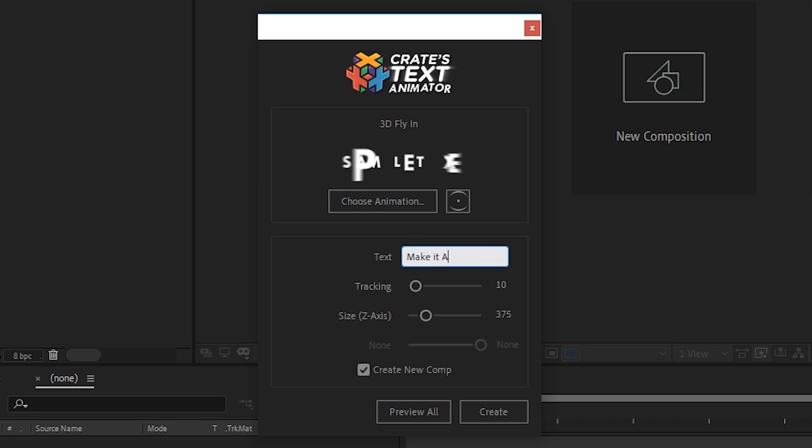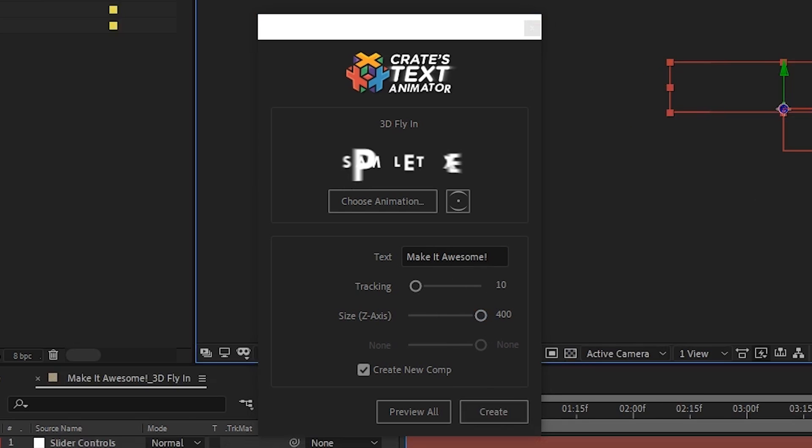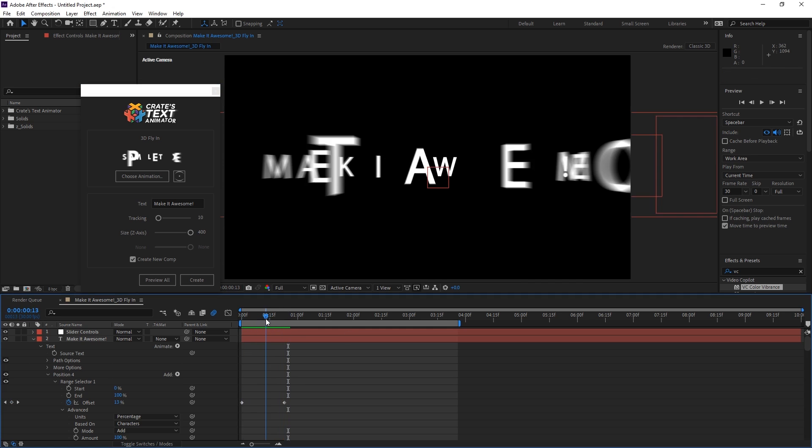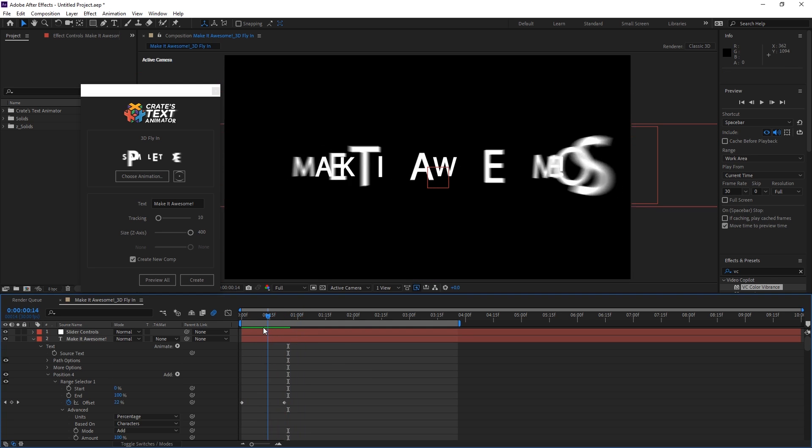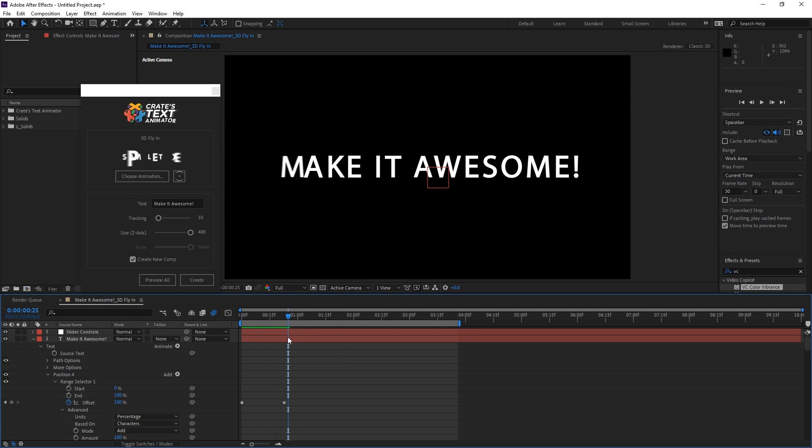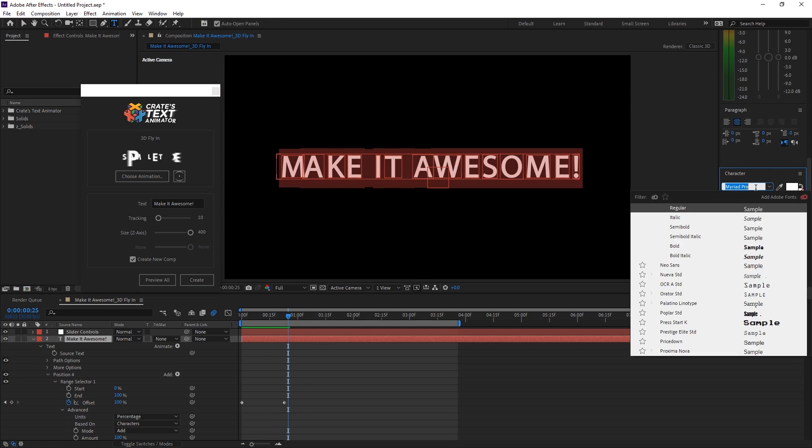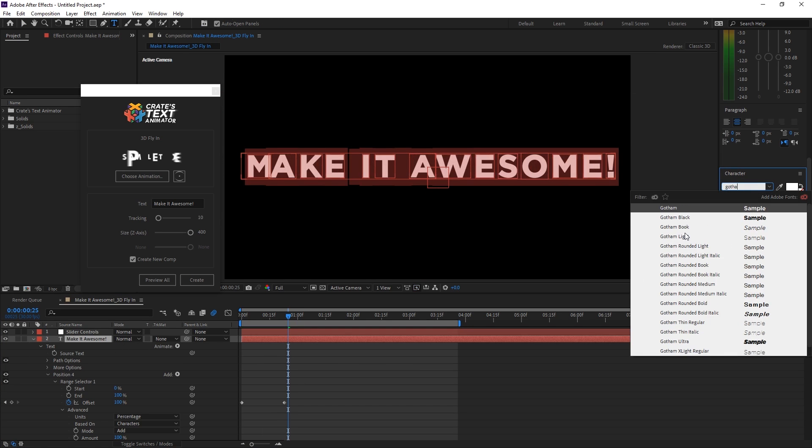So let's type out some text and create an animation and see what happens. This gives us a very nice looking animation with just a couple of clicks.